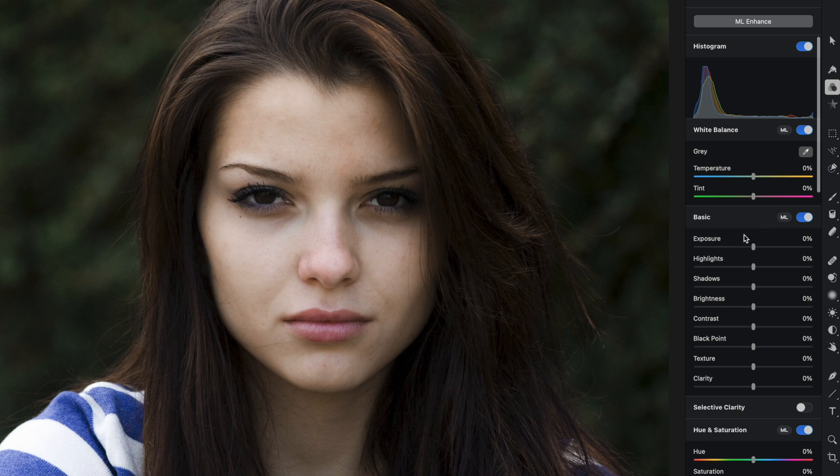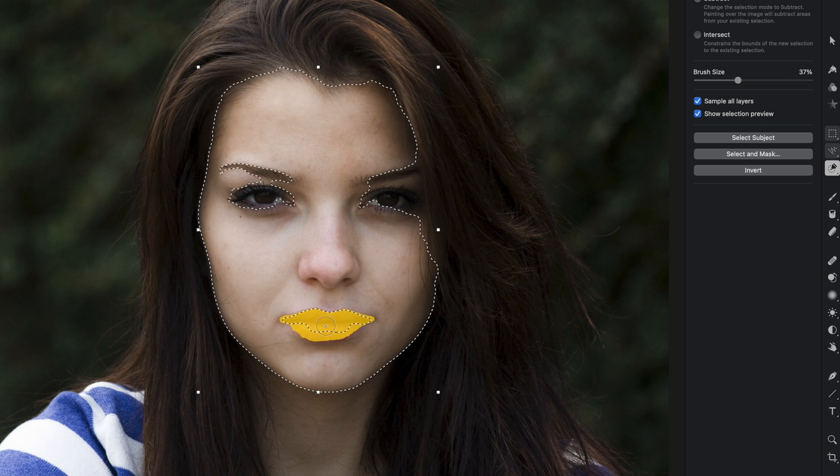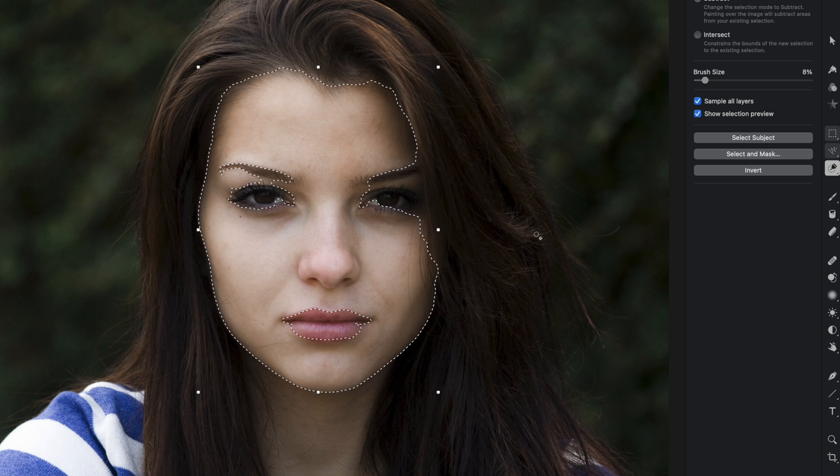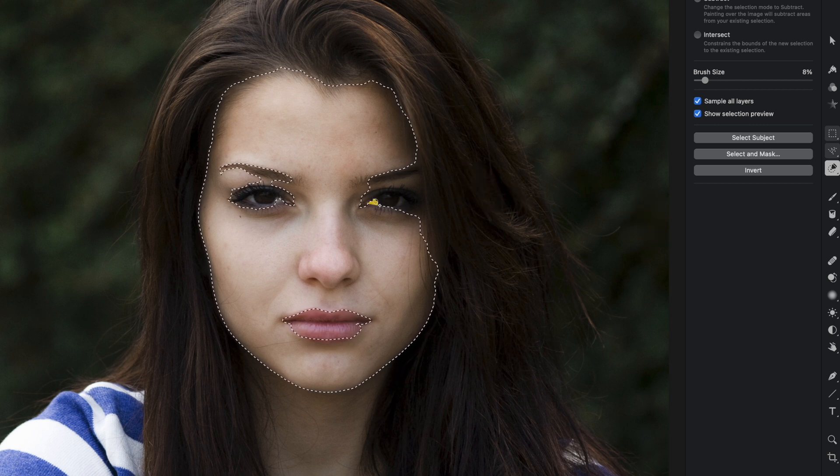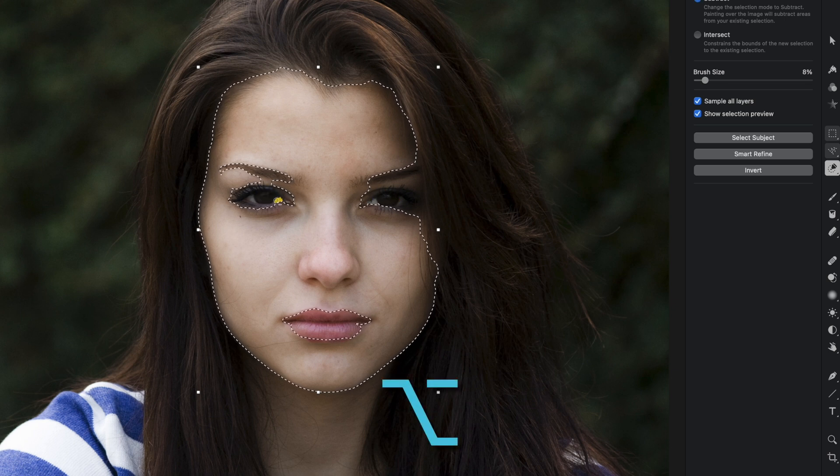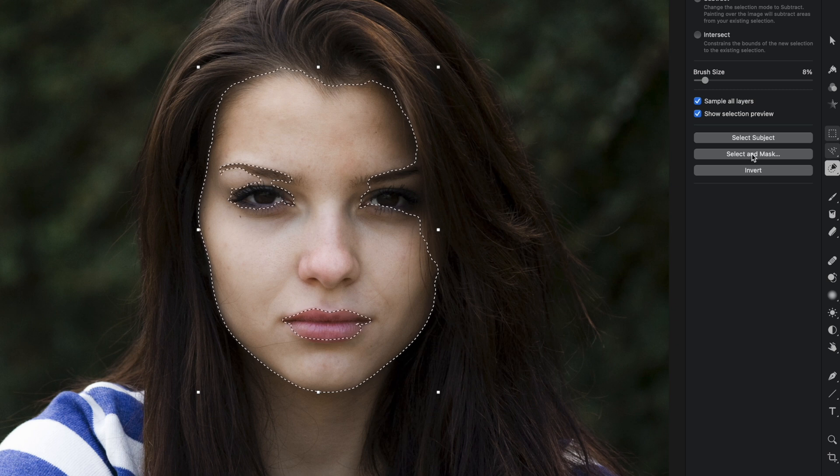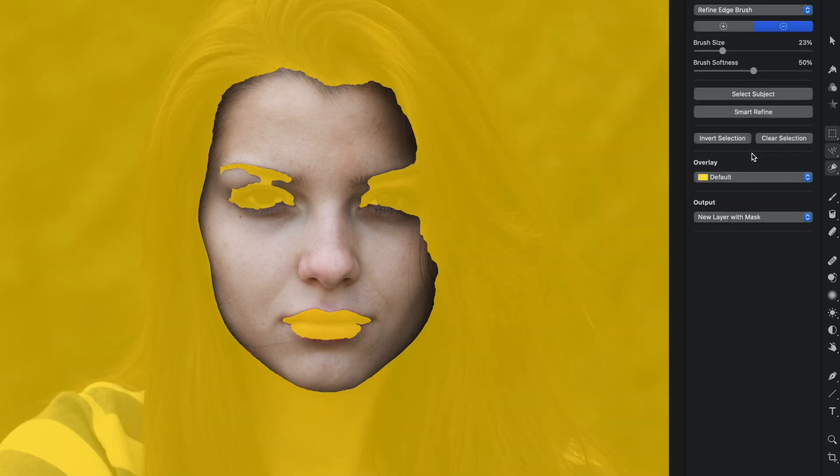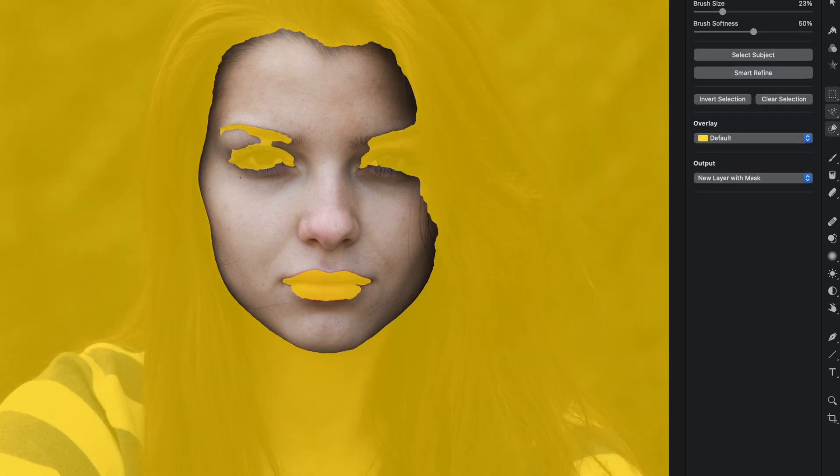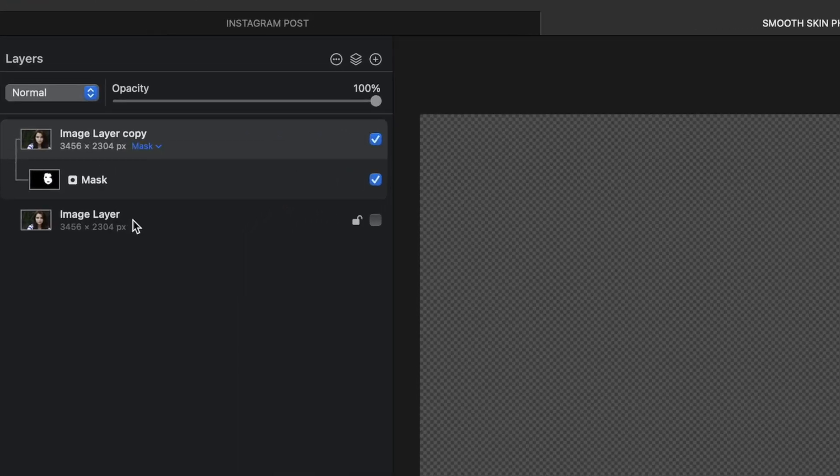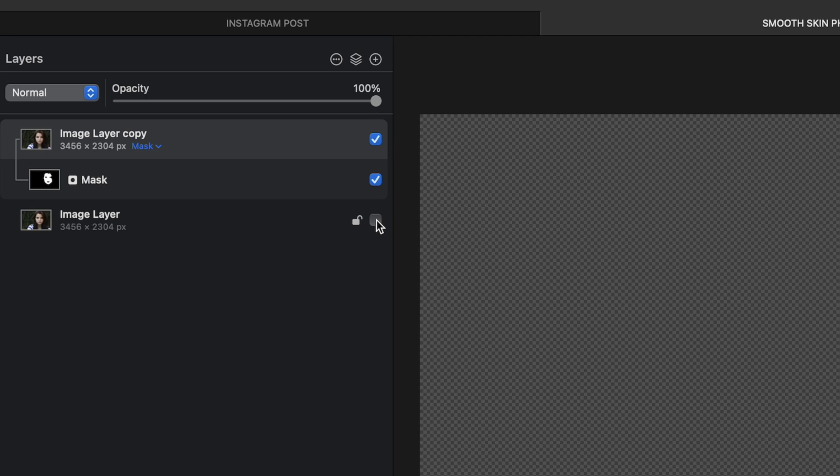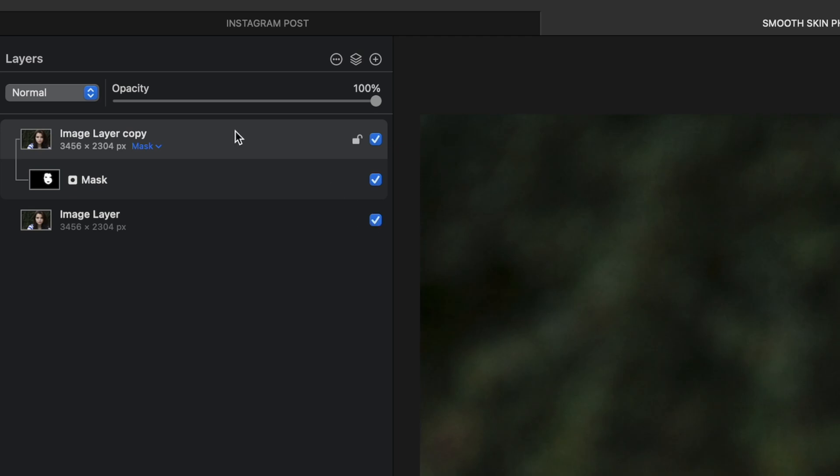If I were actually trying to smooth just her skin, this is how I would go about it. I would grab the quick selection tool and just select her face here. I accidentally grabbed a little bit of her lips and eyes, so I'm just going to clean that up by holding down my option key as I click the areas I don't want to select. Then I'm going to hit this button here for select and mask and hit apply. And now here in my layers pane, you can see I have just isolated her face. I'm going to turn on the original image layer again, but I'm going to make sure I'm selected on the image layer copy. This is the one with the mask applied to just her face.